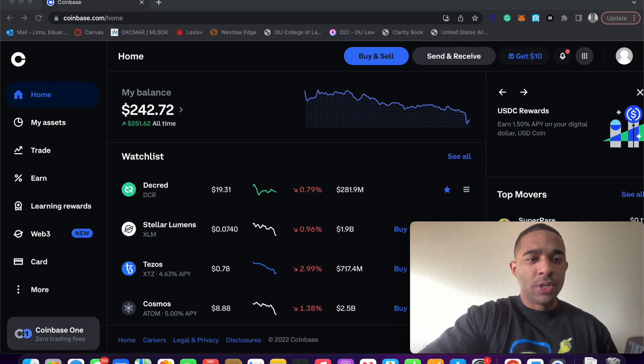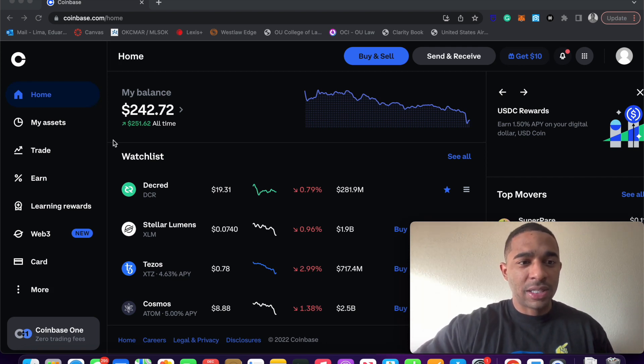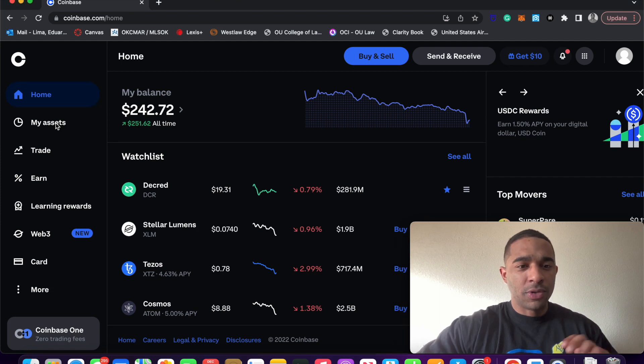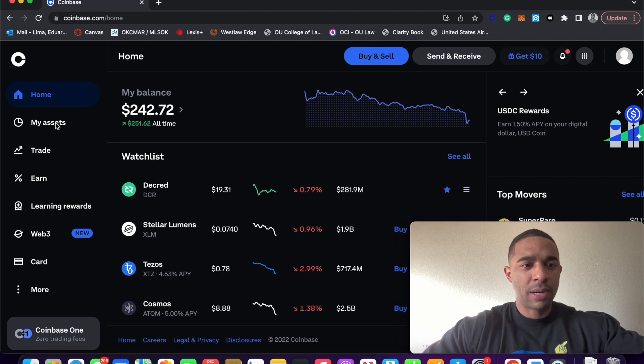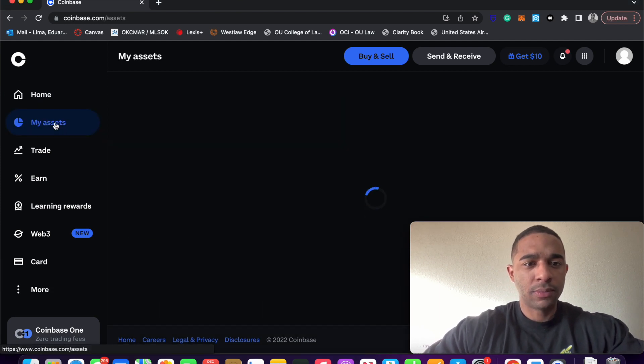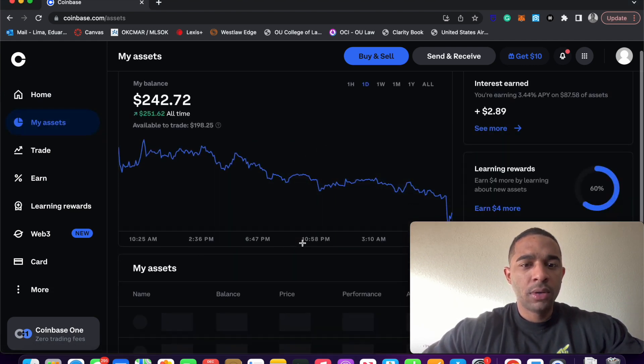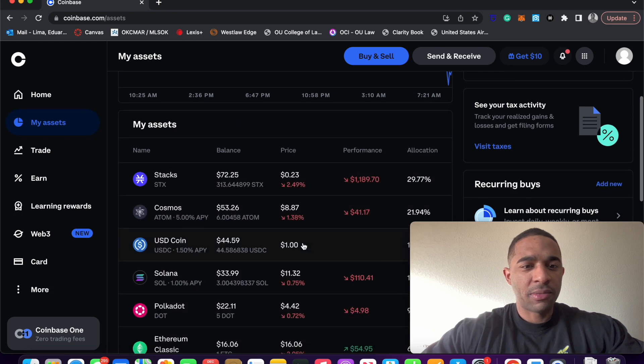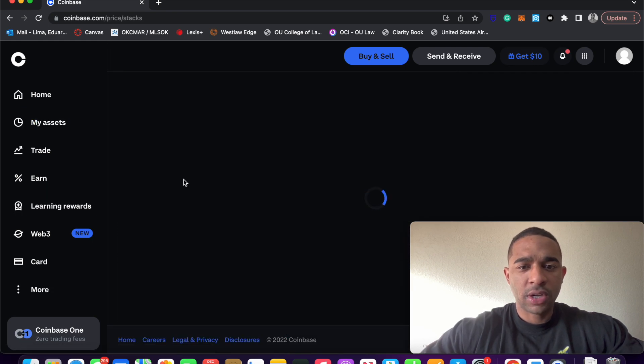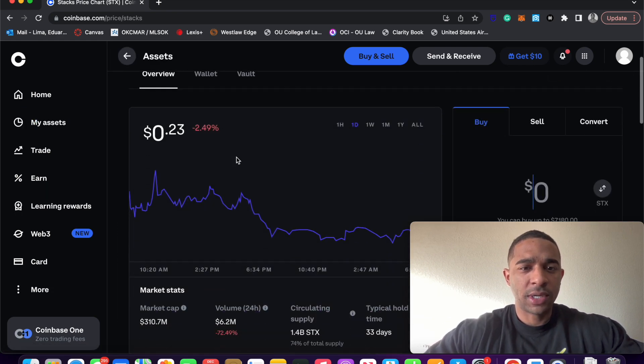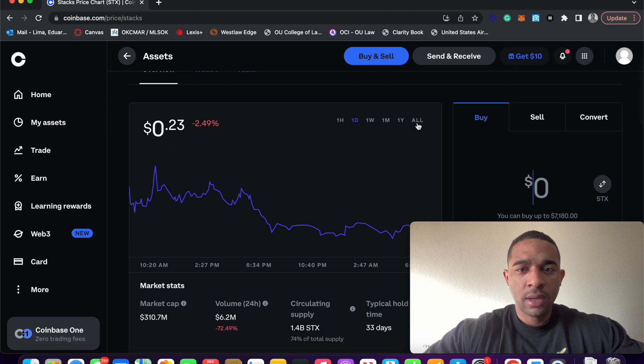Once you've also already set up your wallet, you see I already have some assets here, but let's just click on Stacks, STX. This is what it looks like.